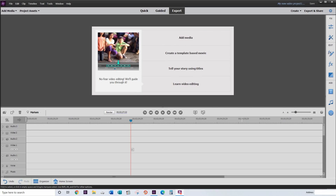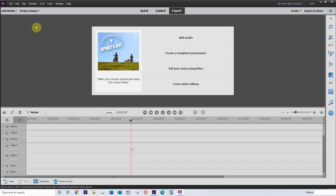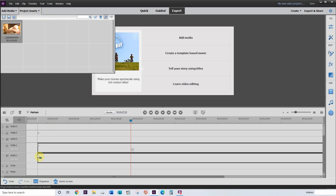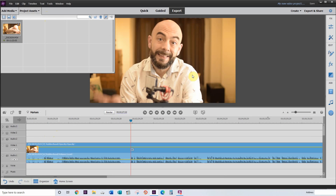Now that you have Adobe Premiere Elements opened and ready to go, the first thing we need is a clip to work with. I'm going to head up to the project assets — I have a clip preloaded here that I'm going to pull down into the timeline. And there you have it, the clip is in the live view.